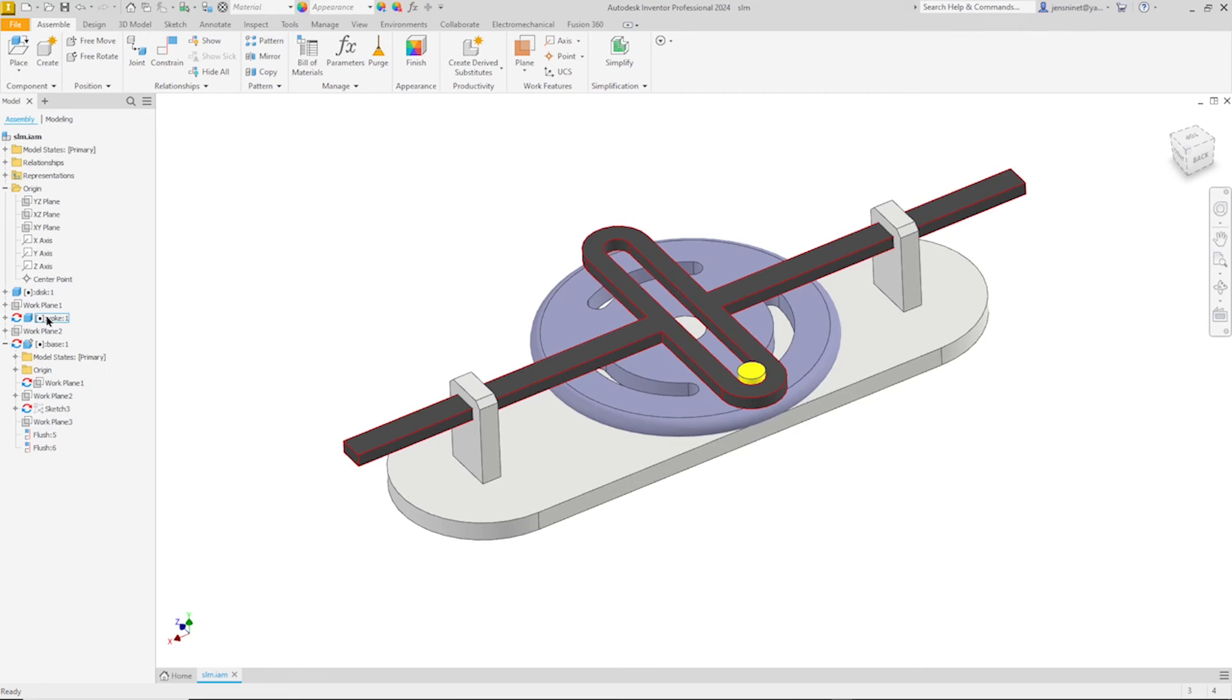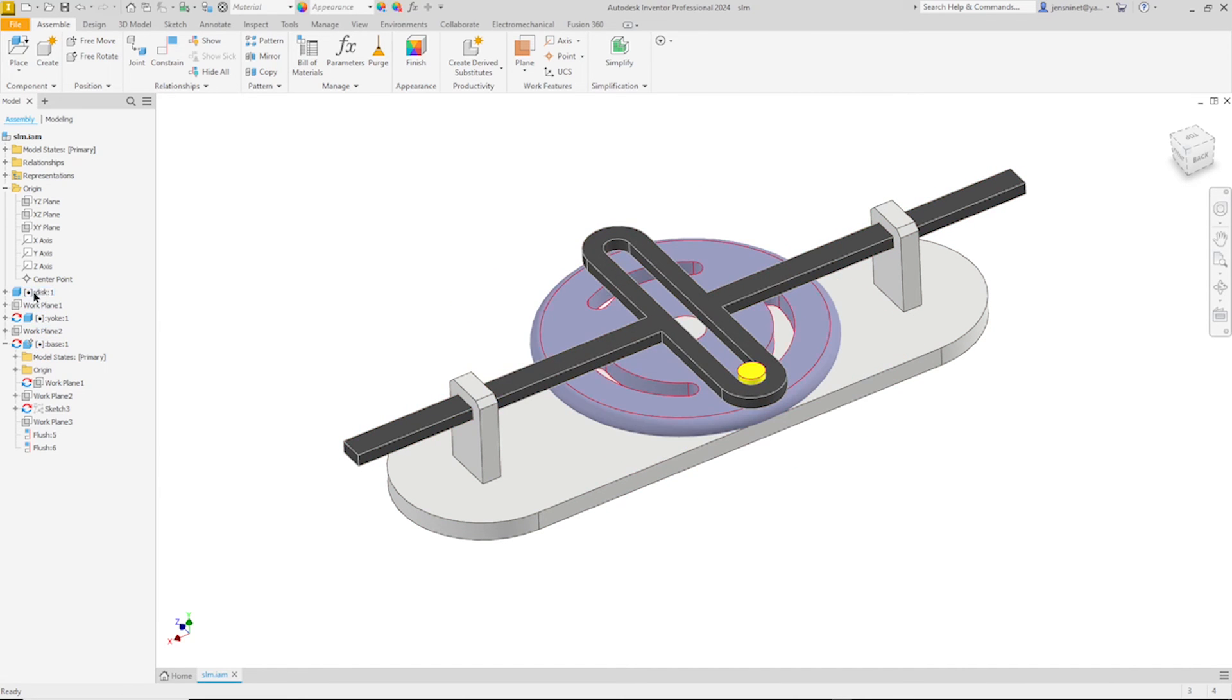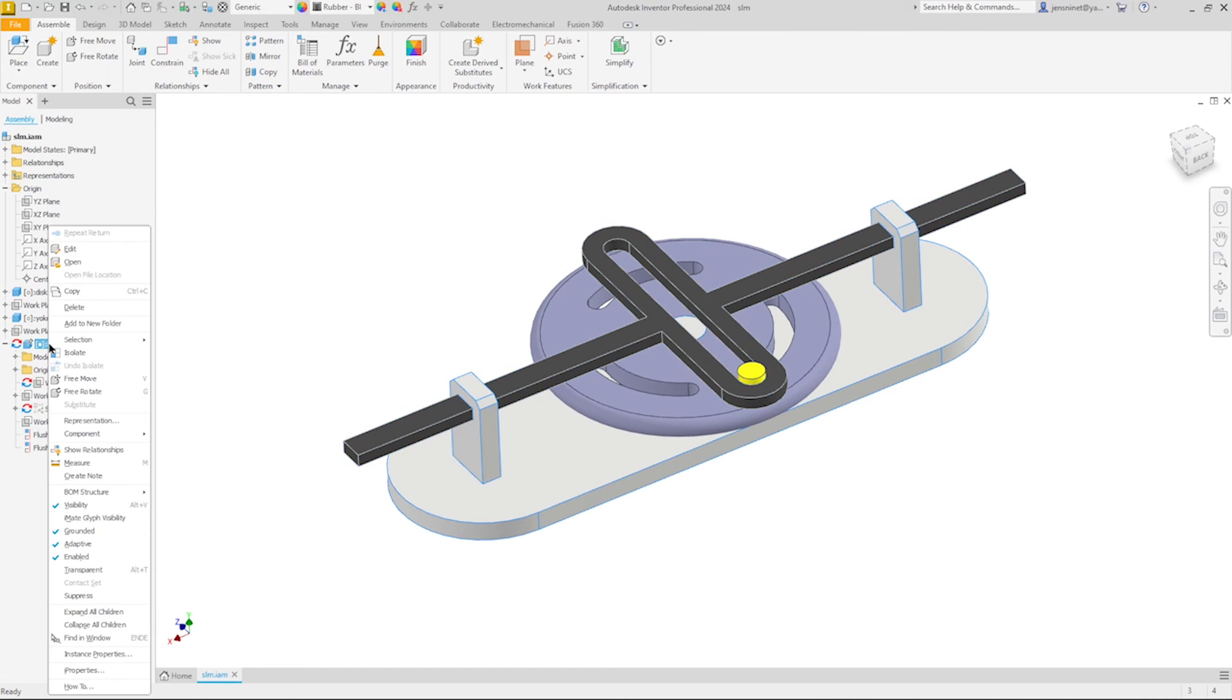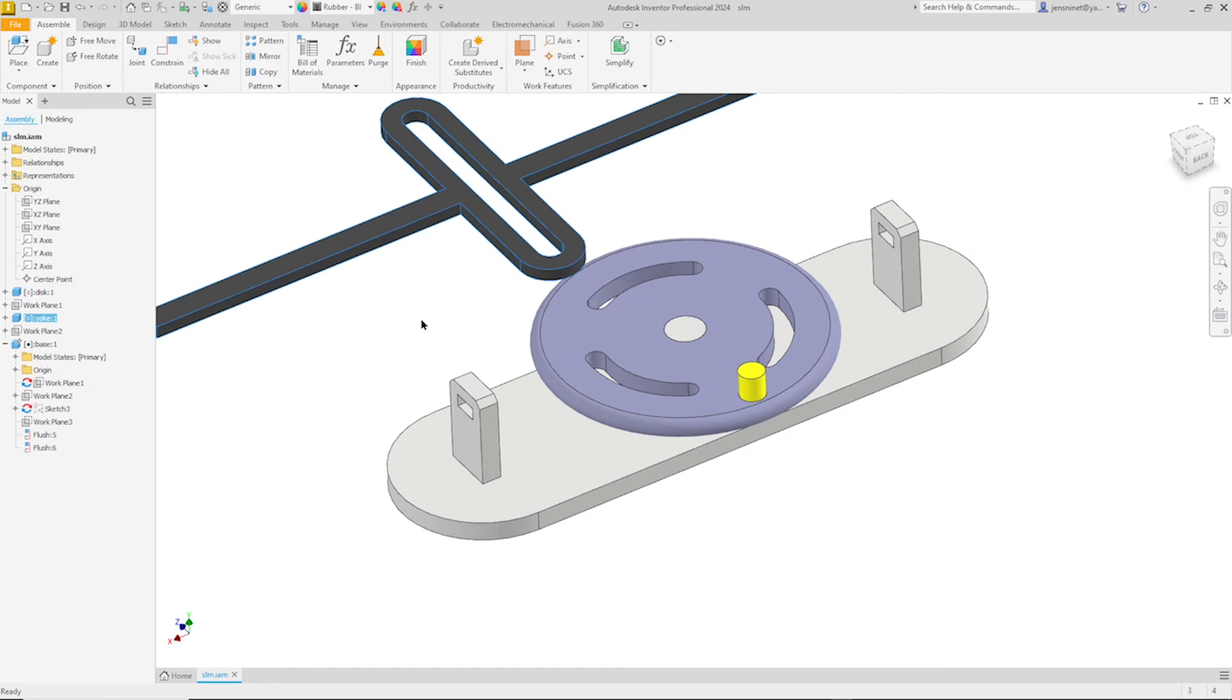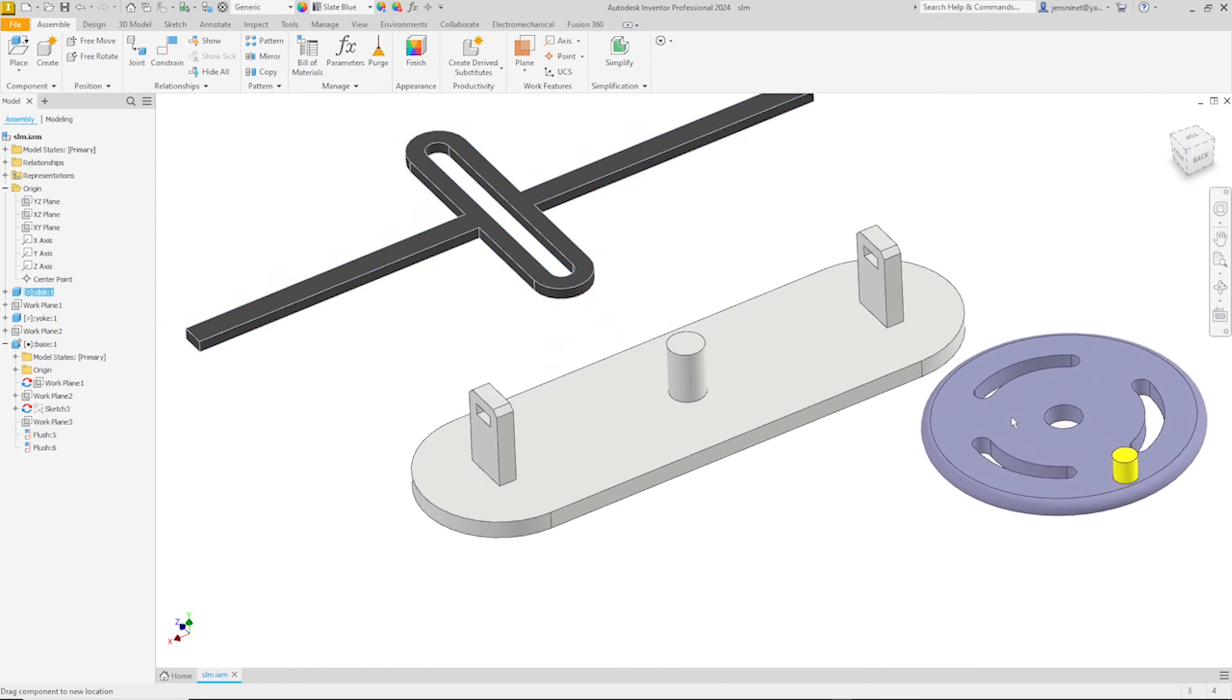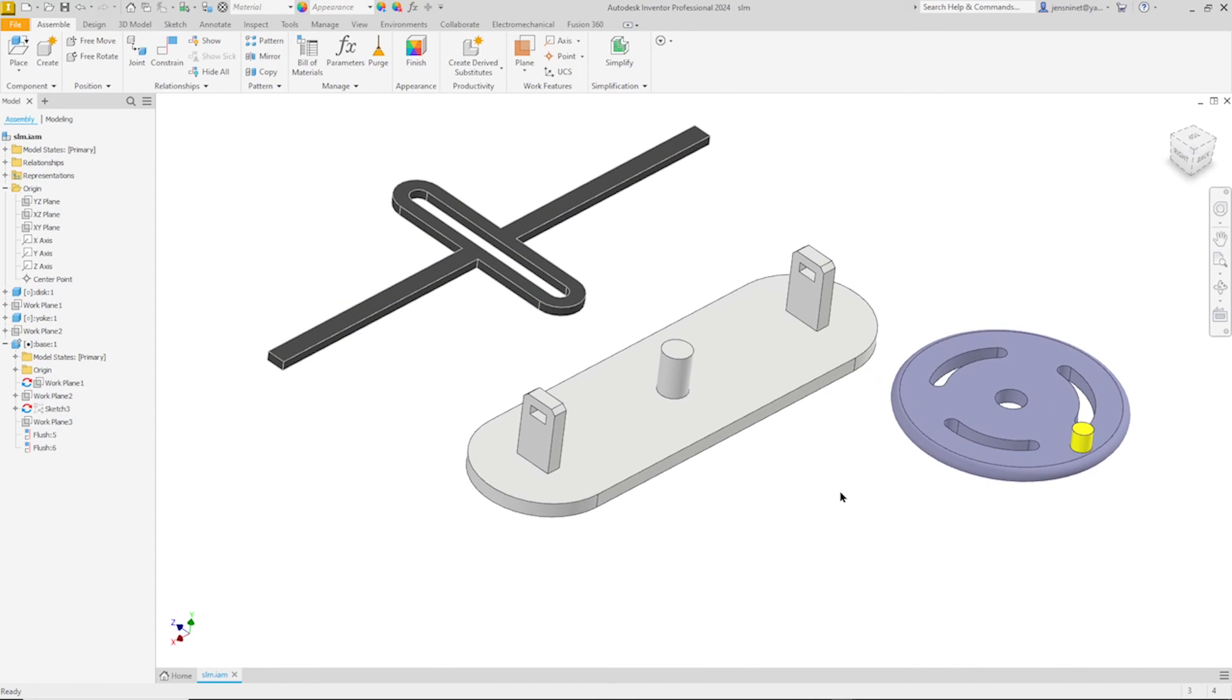And now let's make those two parts that were based on the disk independent. I deselect the adaptive functionality for the two parts. Let's see what that does. The yoke is free to move. And the disk.